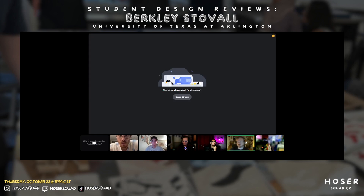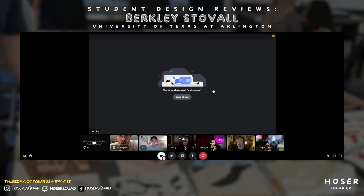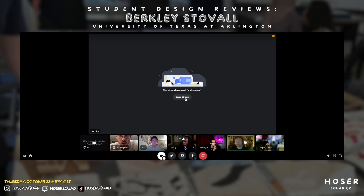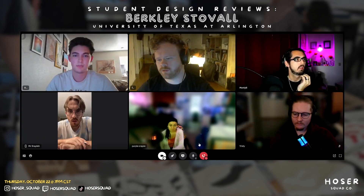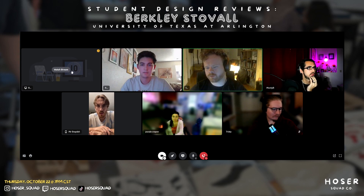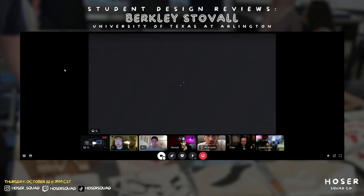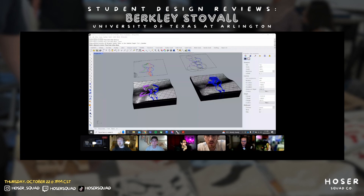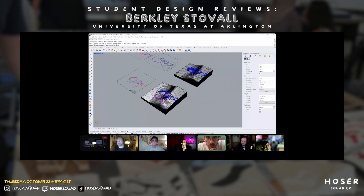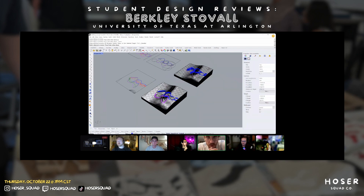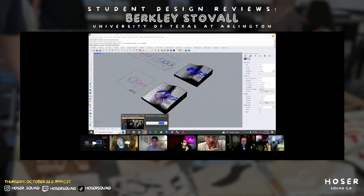Would you mind bringing your stream back up and just slowly go through the images? You don't have to talk over them — I just want to keep eyes on the Rhino ones. Your 2D ones were nice too — the figure-ground drawings.